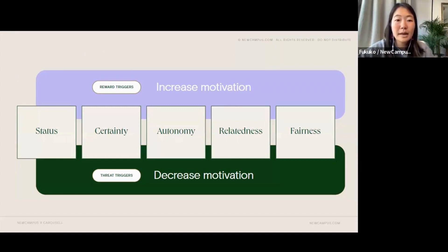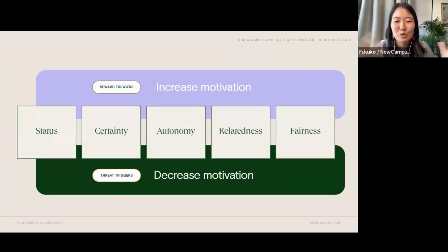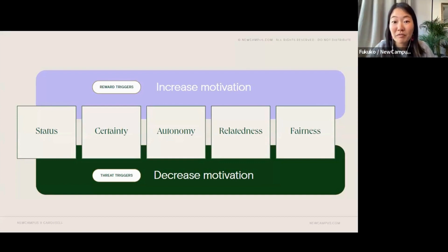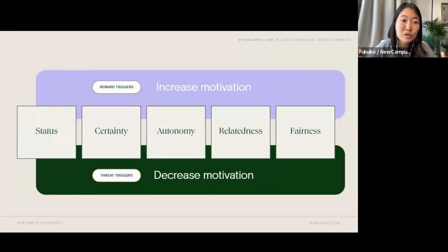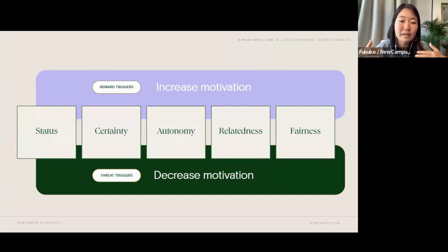For example, if we feel super left out in a company event or an activity — let's say only certain teams or certain team members were invited to join in for some social event — then that could be a threat trigger to status and relatedness, because you're not sure where you belong in the team, and you're diminishing that relationship aspect.